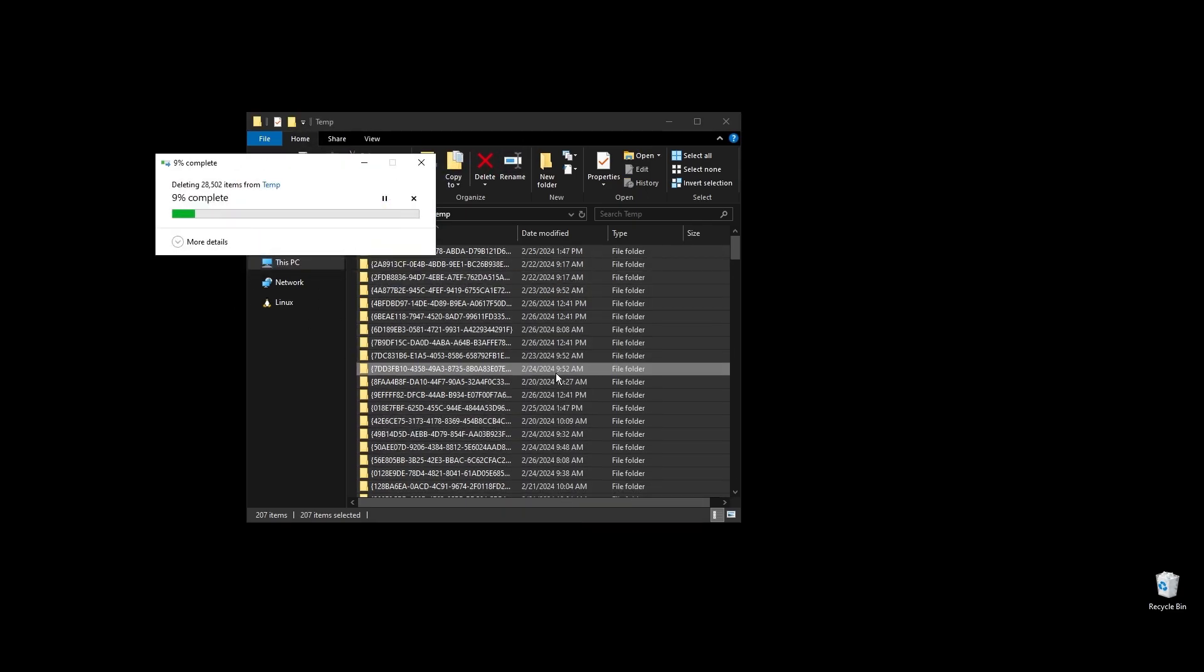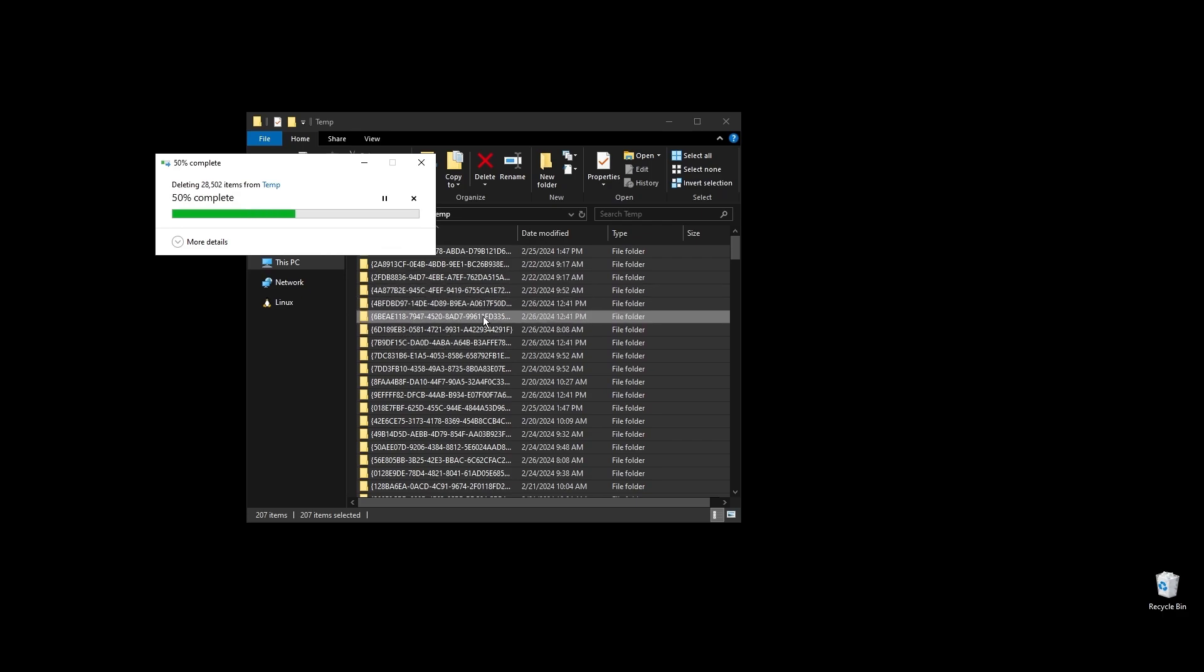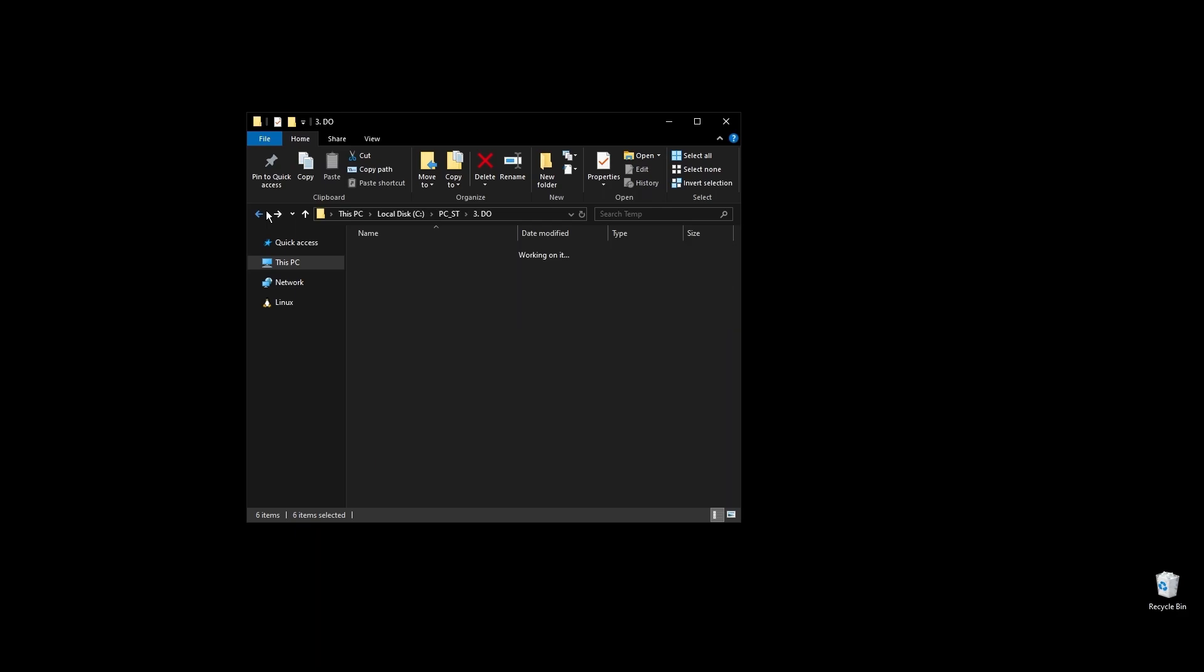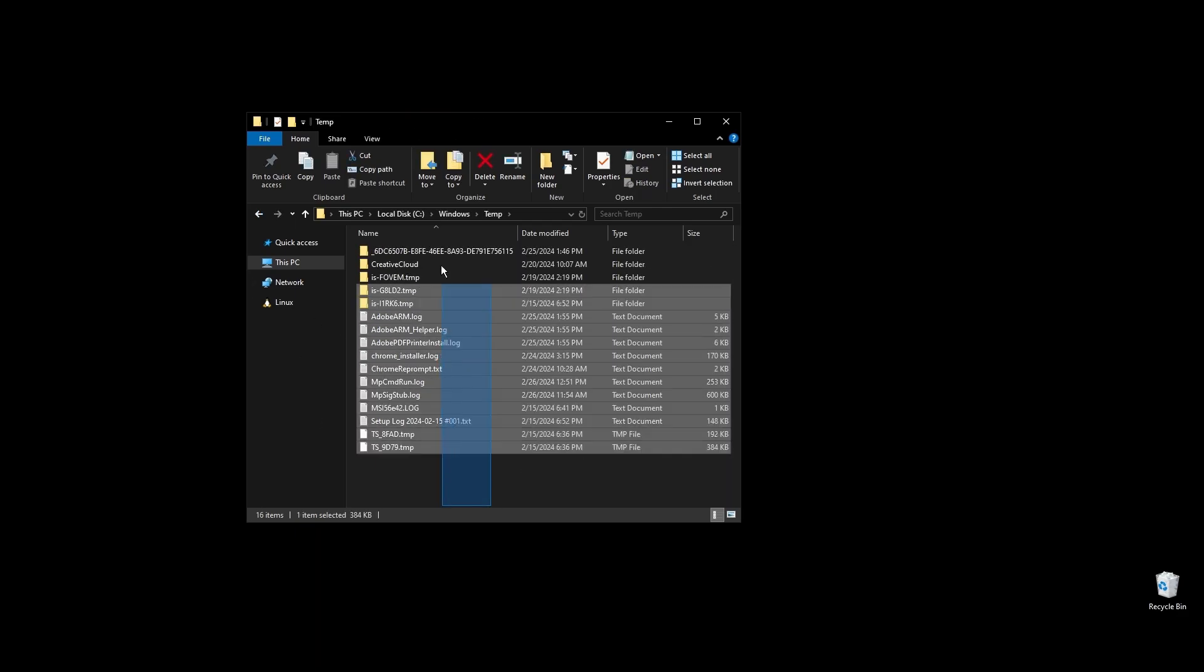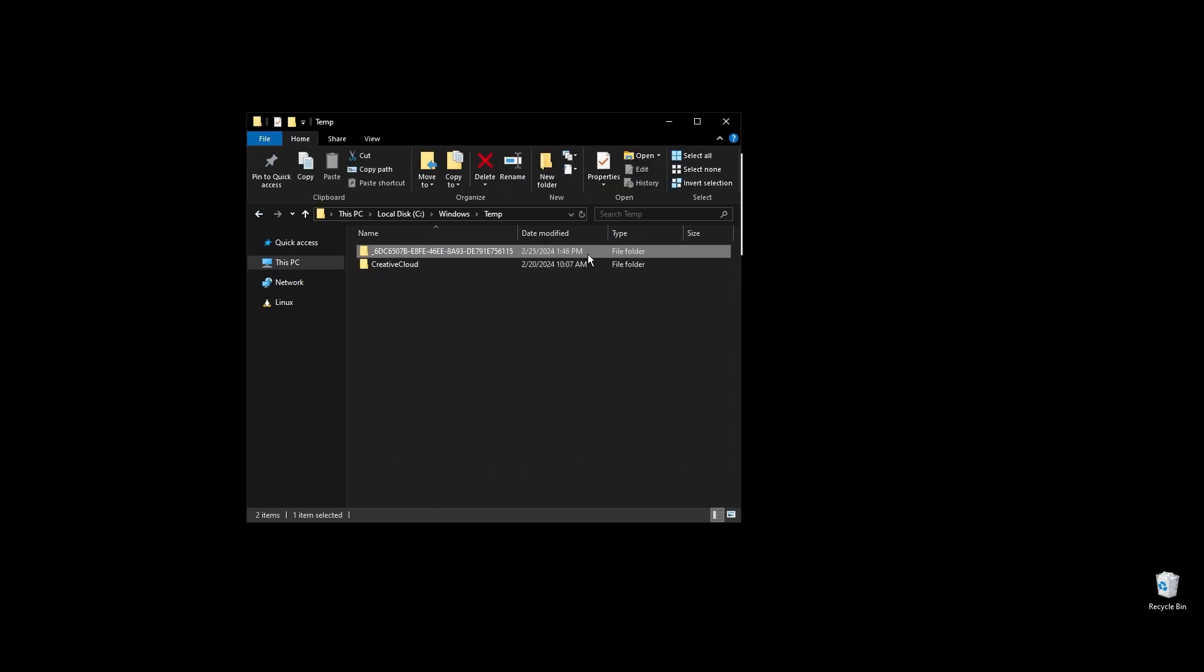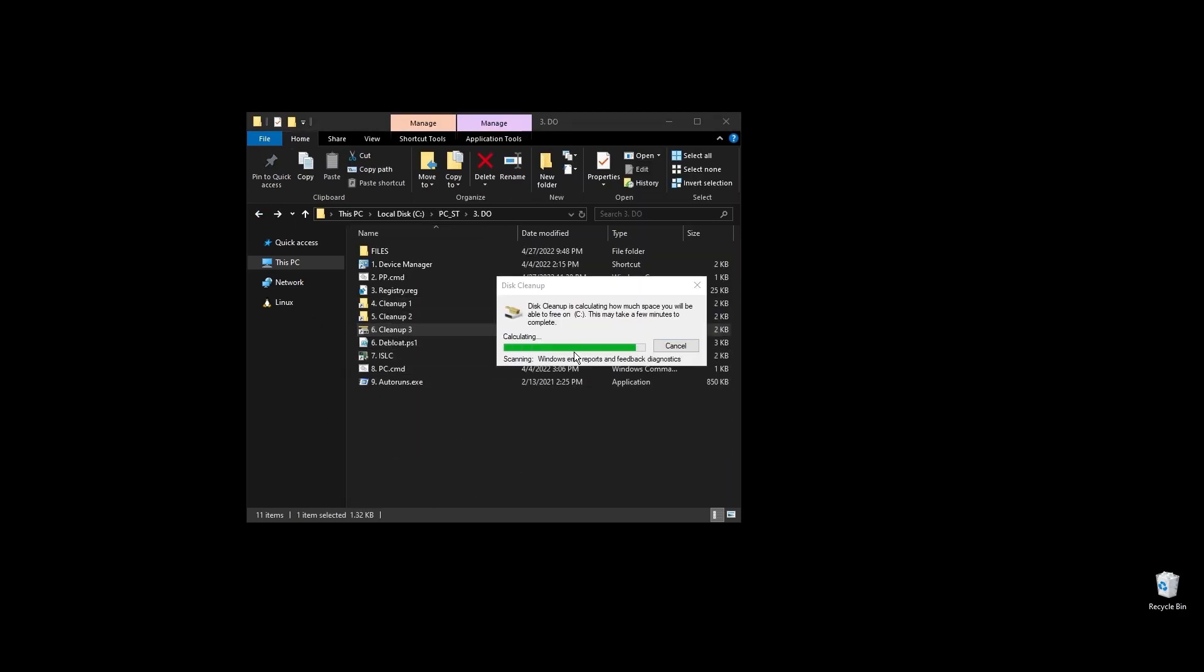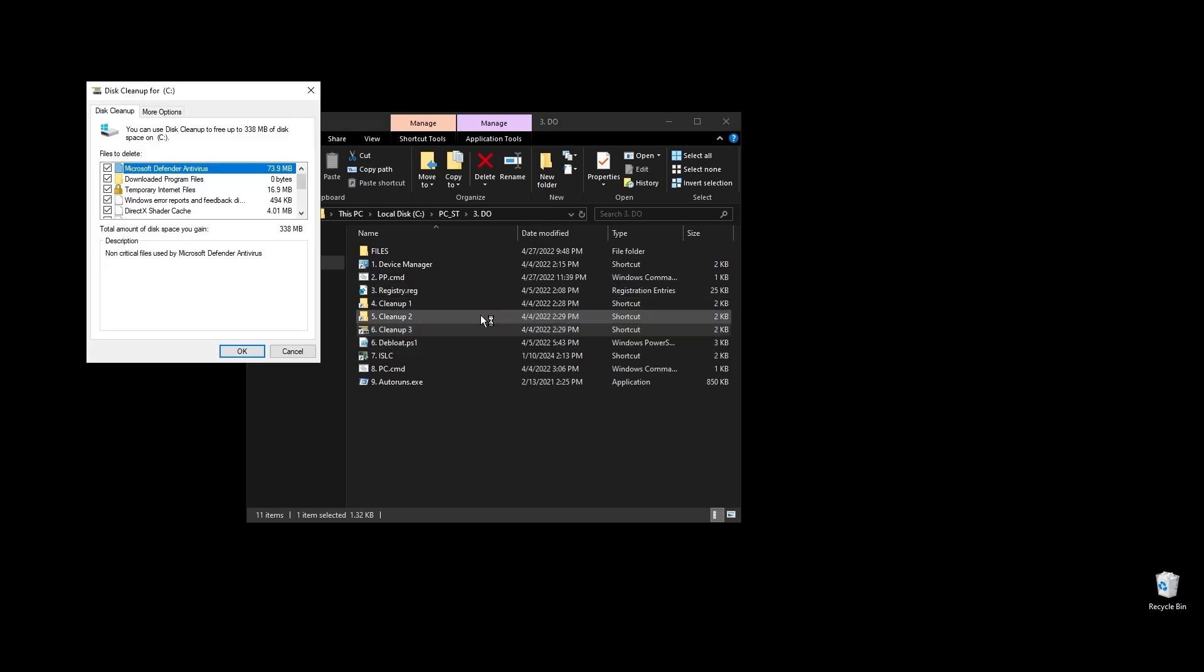Next, let's clean up your cache, junk, and temporary files. I've made a few shortcuts to make everything easier and quicker. On each folder, select everything by pressing Ctrl plus A and hit delete. Once everything is deleted, go to your disks and do a cleanup on each of them.